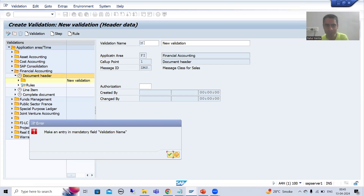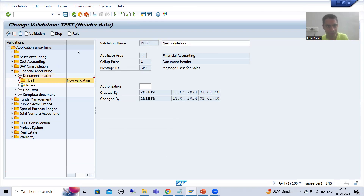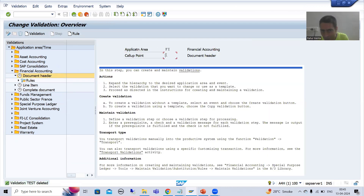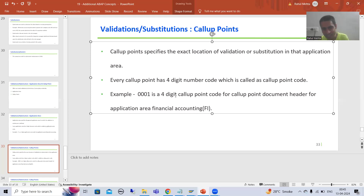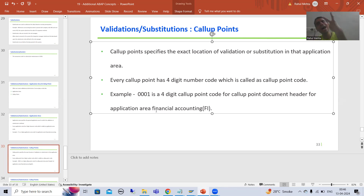Let me do the practical. If I click on document header, 0001 is the call up point code for document header for the financial accounting application area. So 0001 is a four-digit call up point code for call up point document header for application area financial accounting. So this is simple terminology — we have application area, and in that application area we have various call up points, various locations. Application area has a two-digit code and call up point has a four-digit number code.